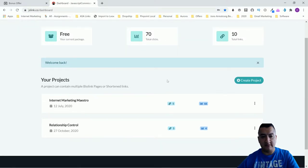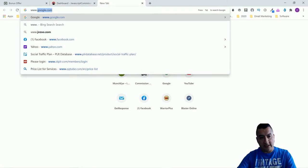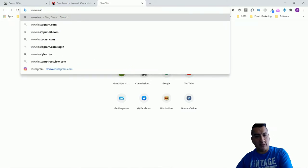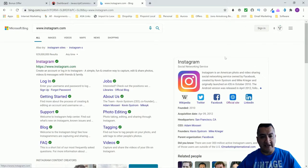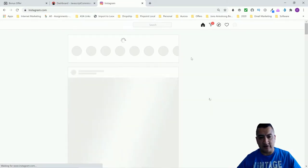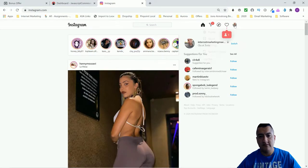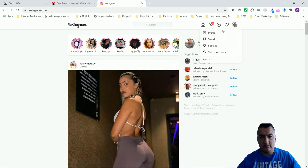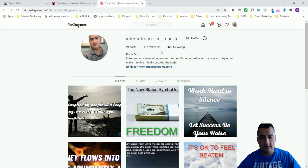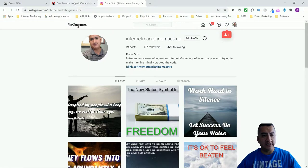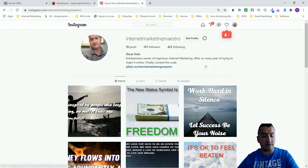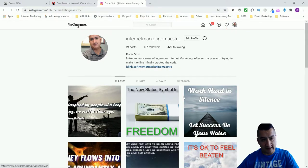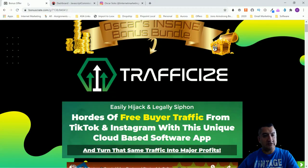Instagram only lets you put one link on your profile page, and TikTok does the same thing — you can only put one link right here on the profile. This software is going to let you put in one link, but it's going to direct people to a place where you can display more than one link.